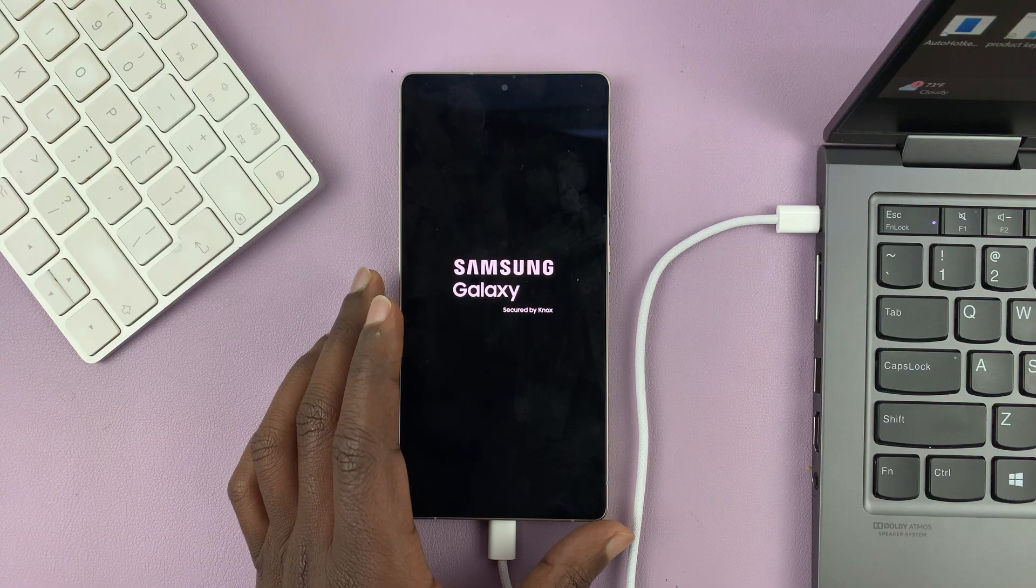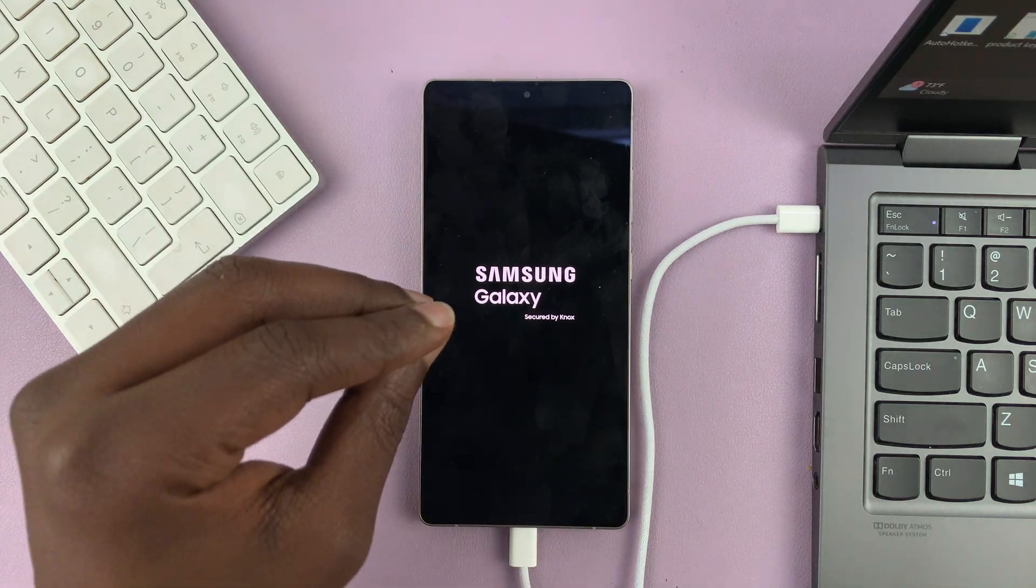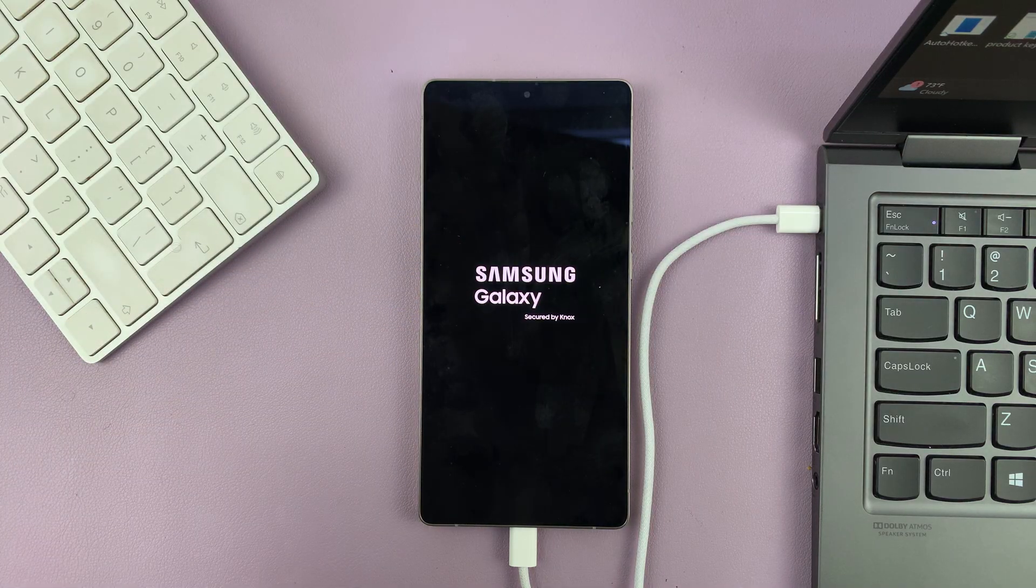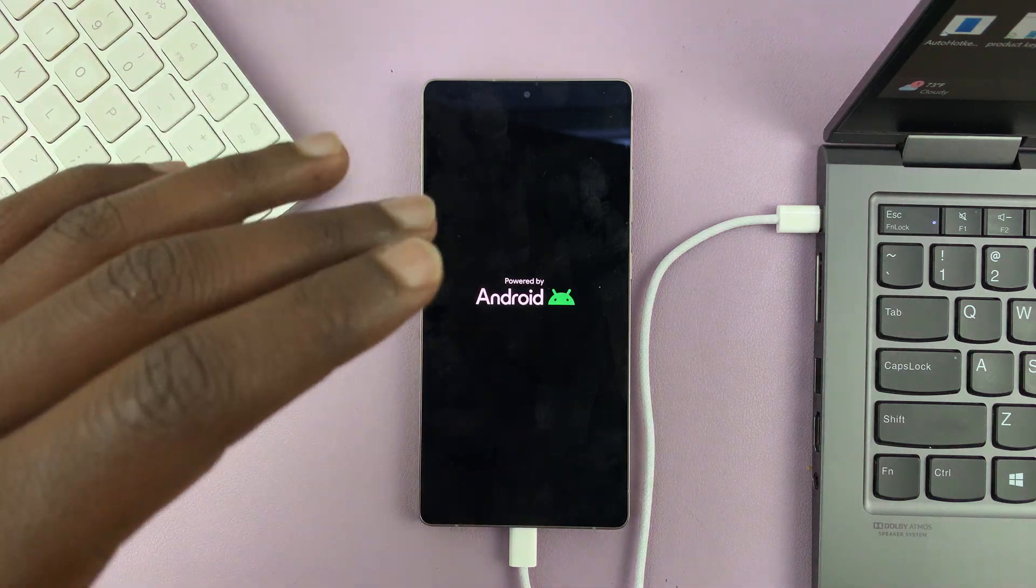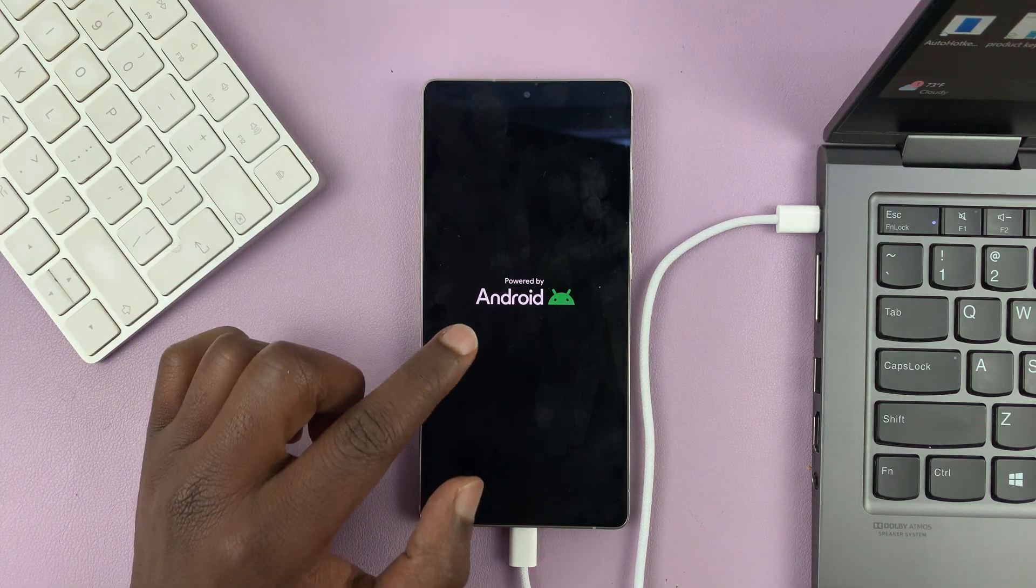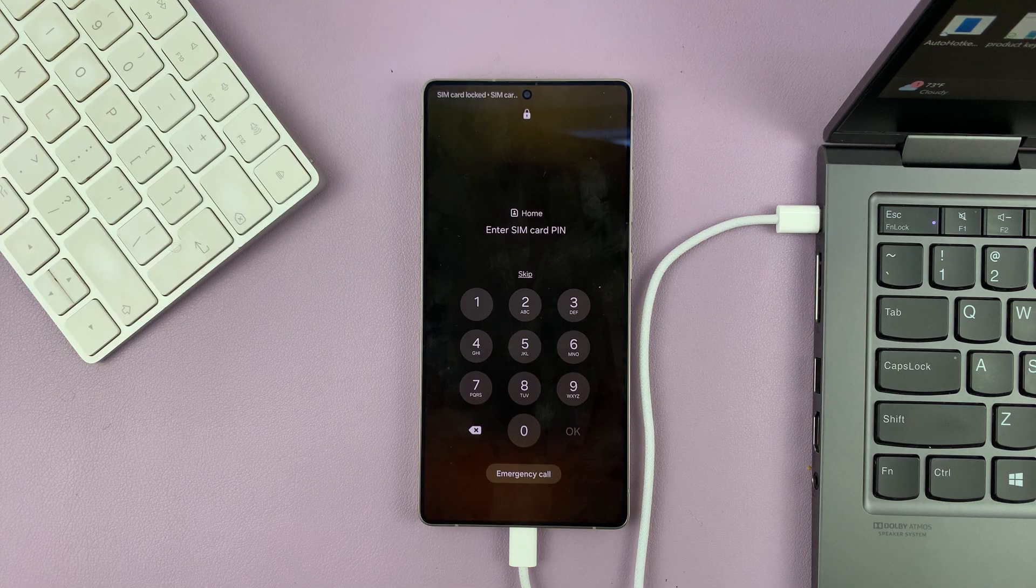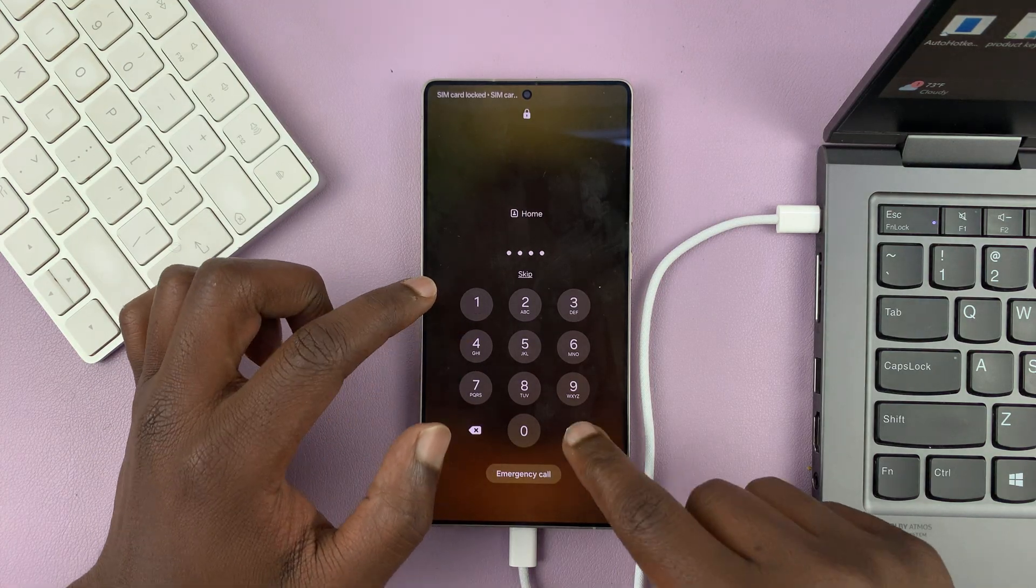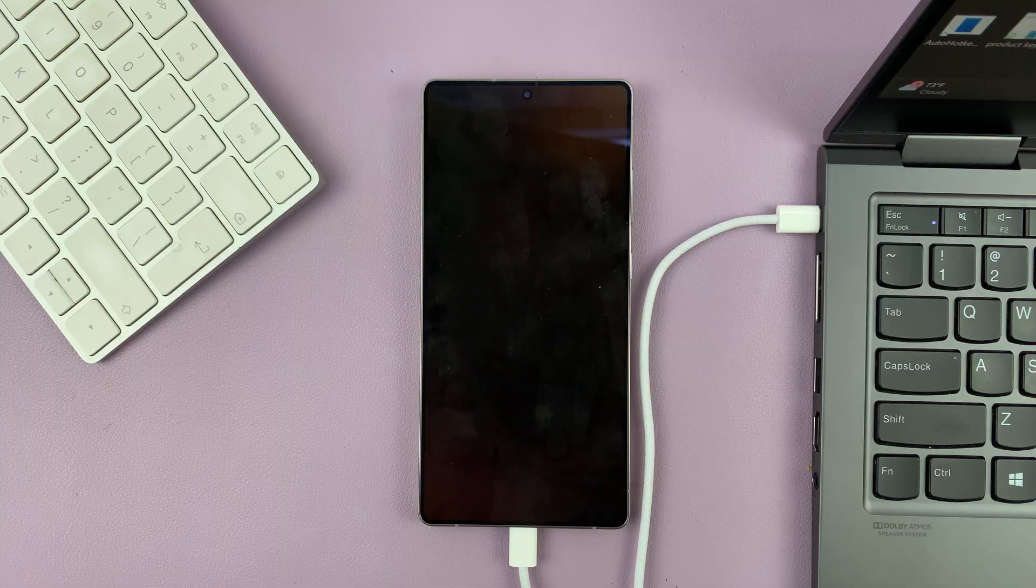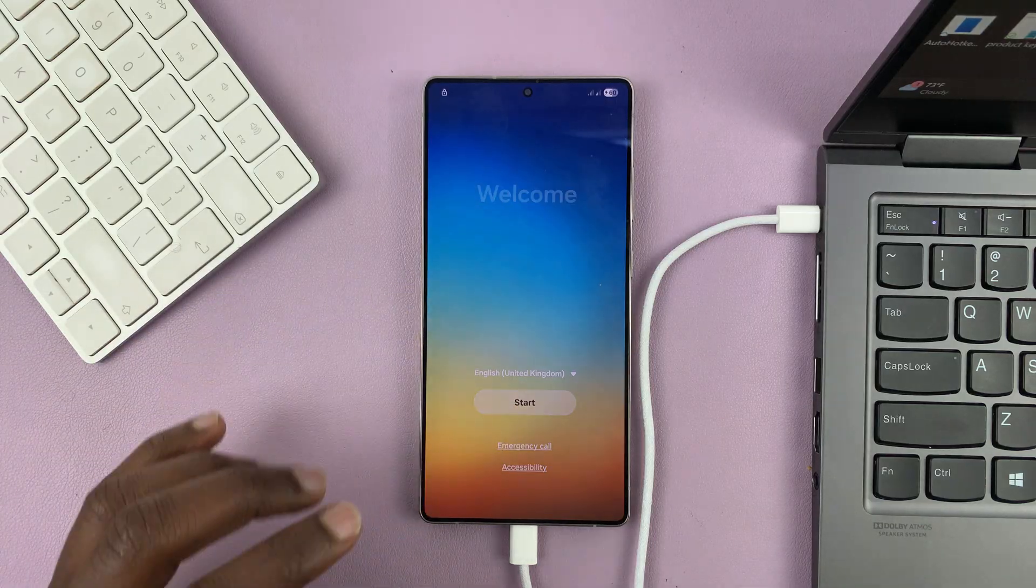That should restart our phone and it's going to take us back to the original setup screen from where we're going to set up the phone. During the setup, you will have to provide the password to the Google account that was on the phone originally. Make sure you have that password on hand so that it's able to identify that it's the owner doing this and then it's not a stolen phone. So let's just wait for the phone to boot up. I do have some SIM cards in here, so let me just enter the pins just to get that out of the way. And as I told you, we are now on the welcome screen.